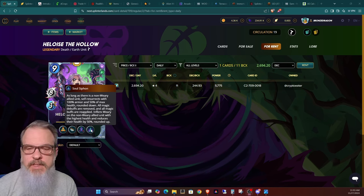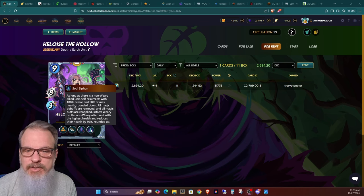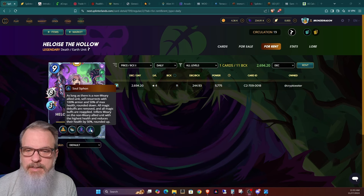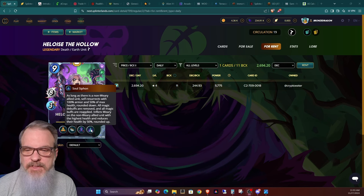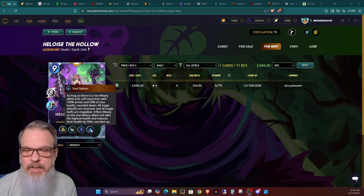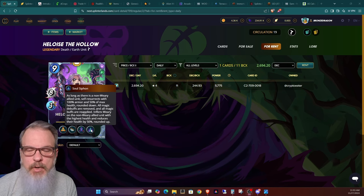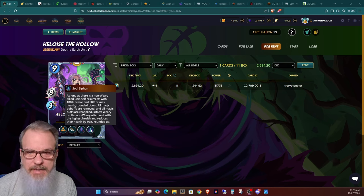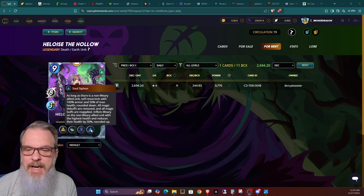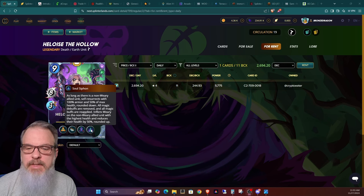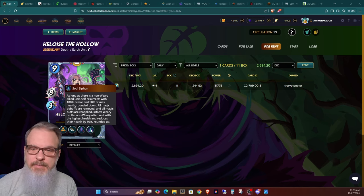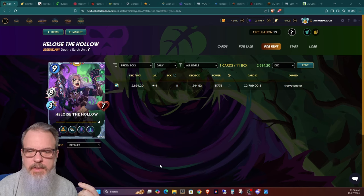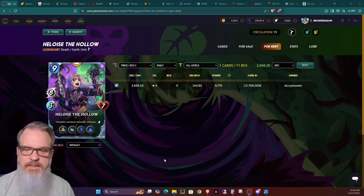And this is really what makes this card in my opinion. The new power is called Soul Siphon. As long as there is a non-weary allied unit, self-resurrects with 100% armor and 50% of max health rounded down. All magic debuffs are removed and all magic buffs are reapplied. Inflicts Weary on the non-weary allied unit with the highest health and reduces their health by 50% rounded up.